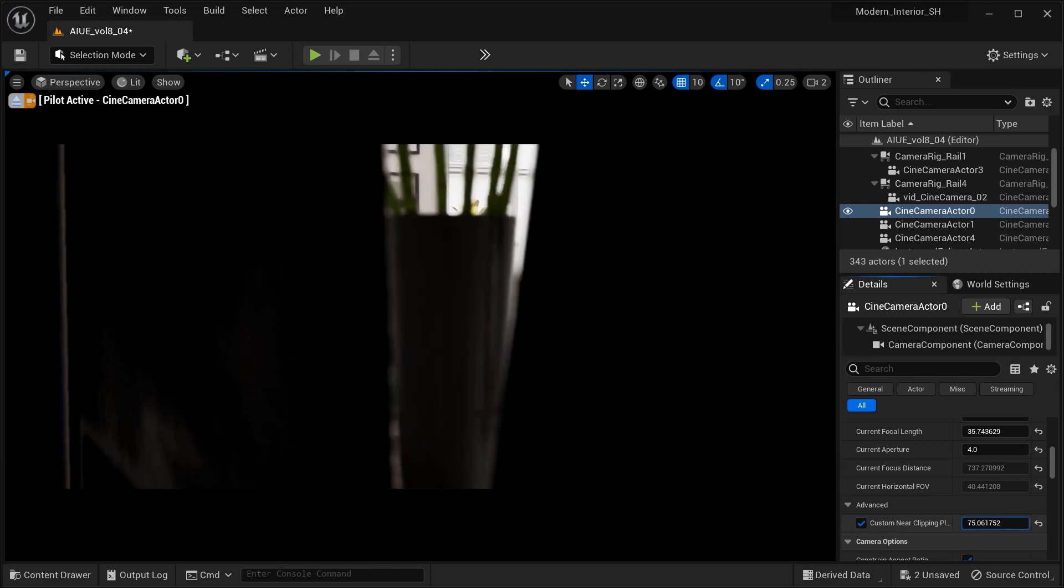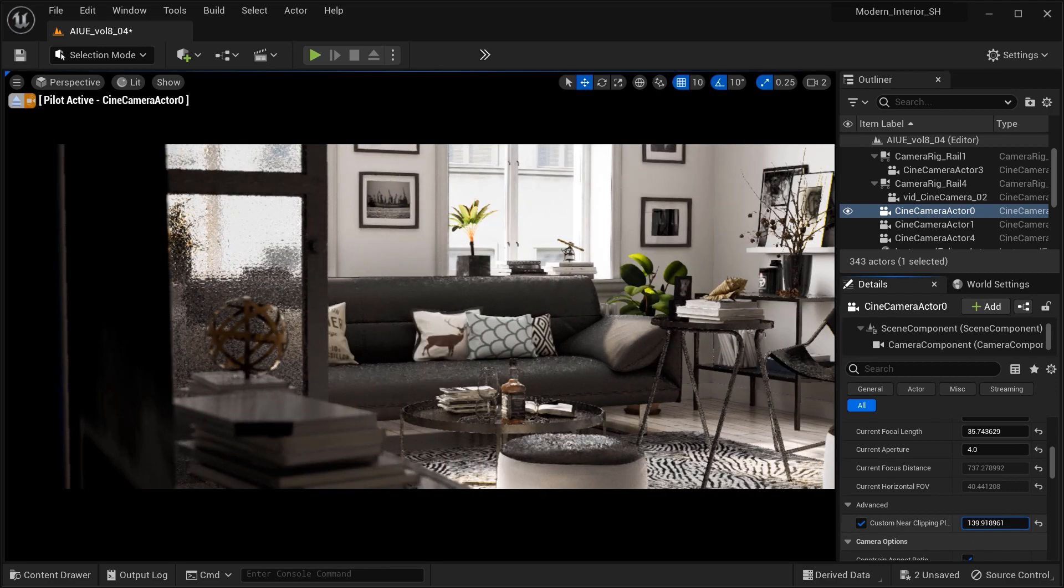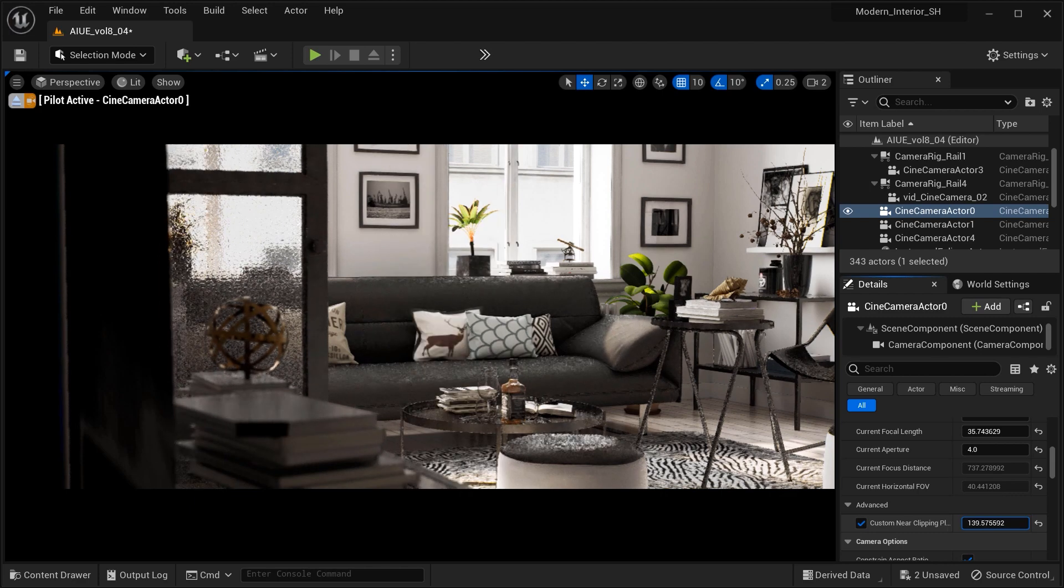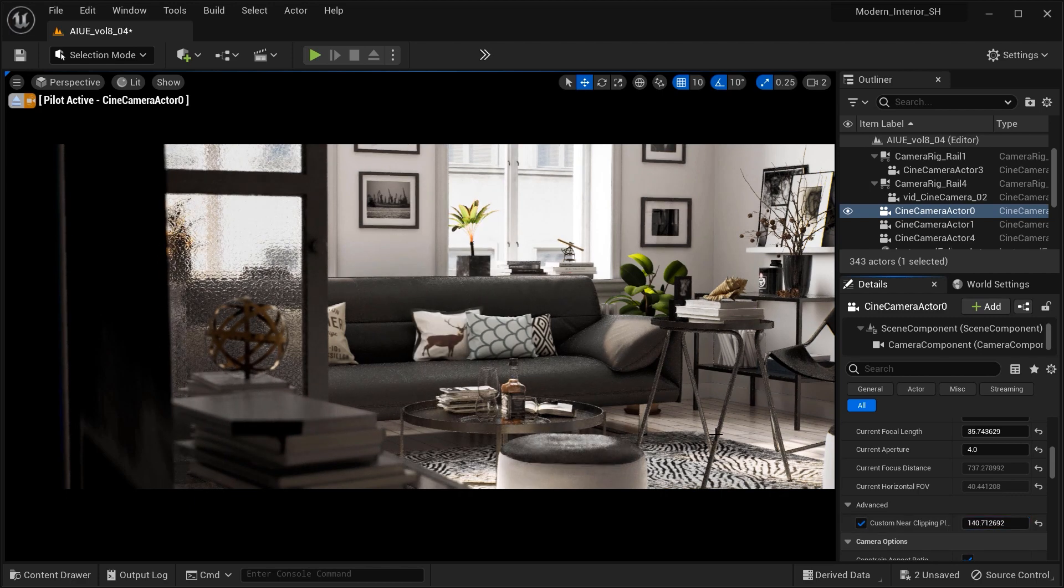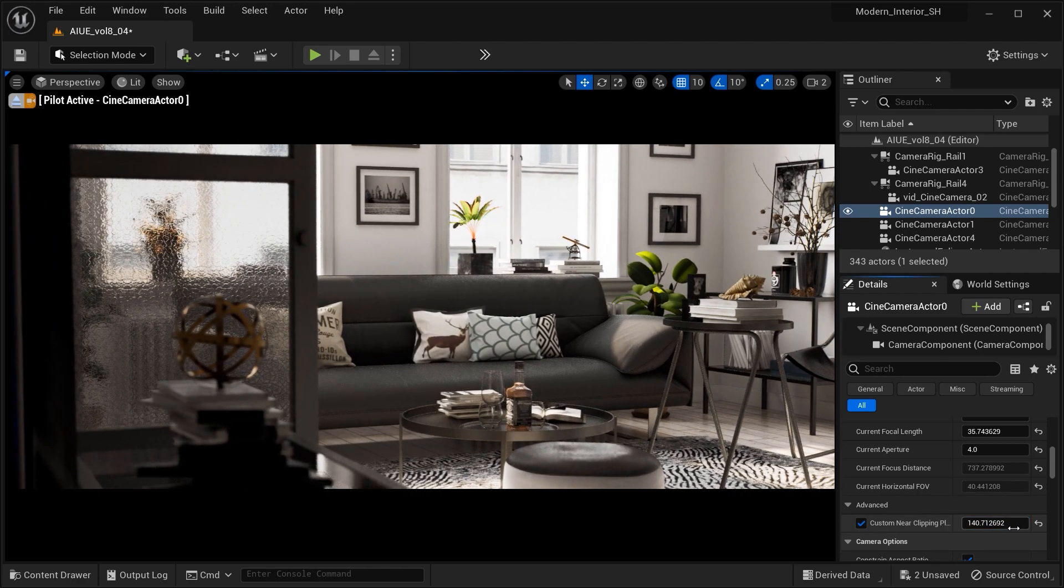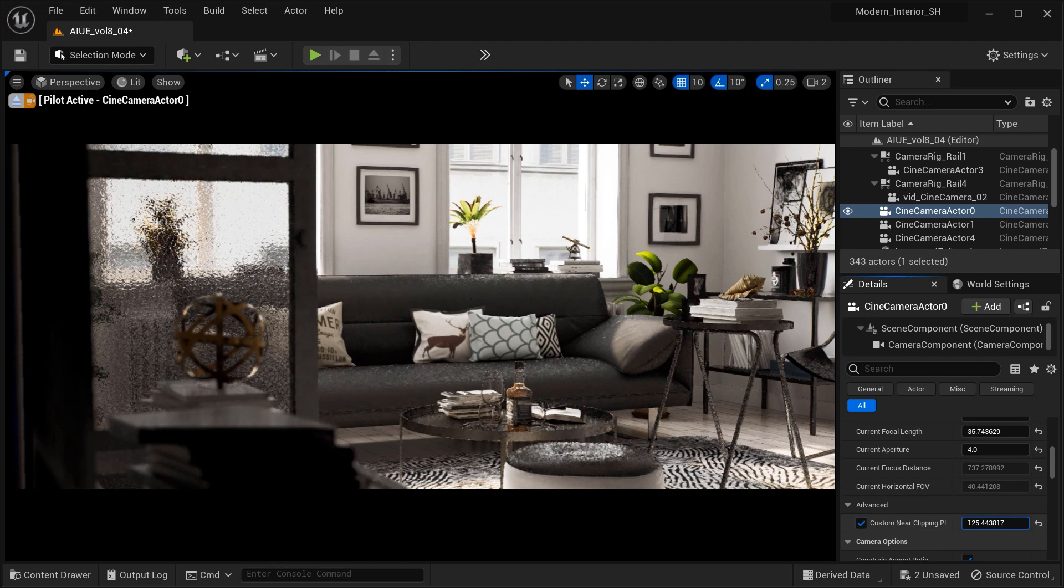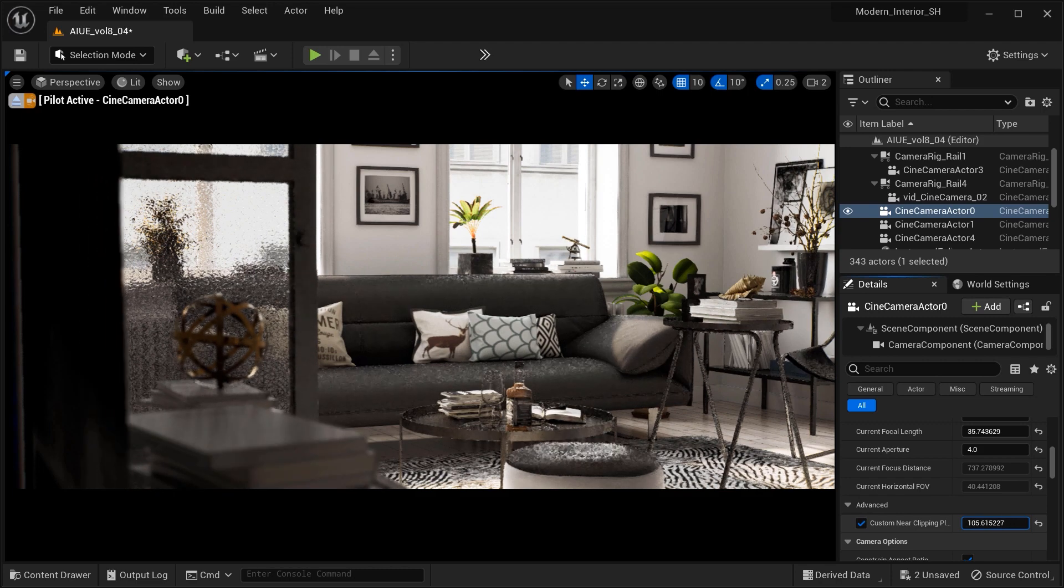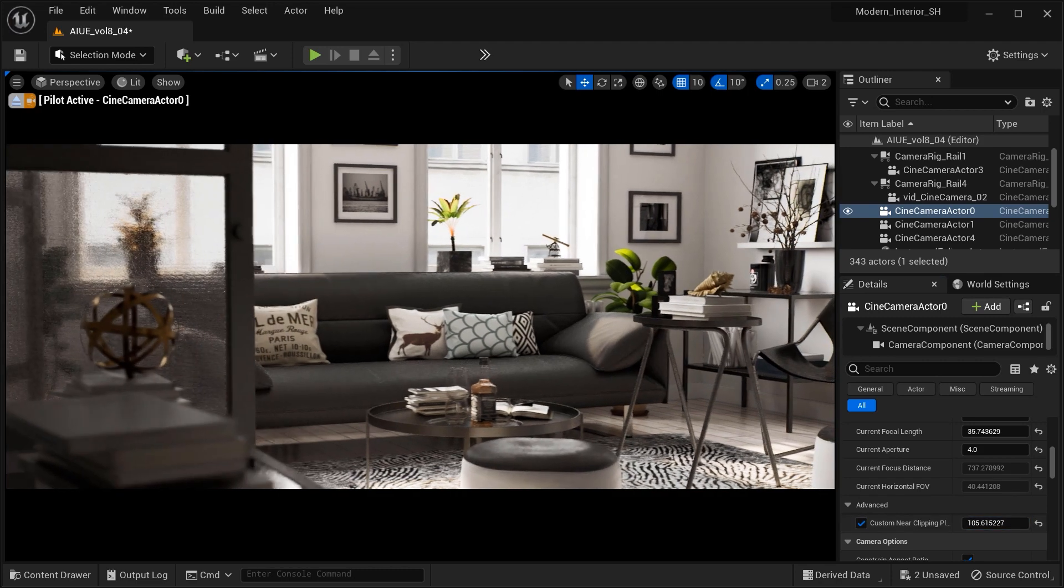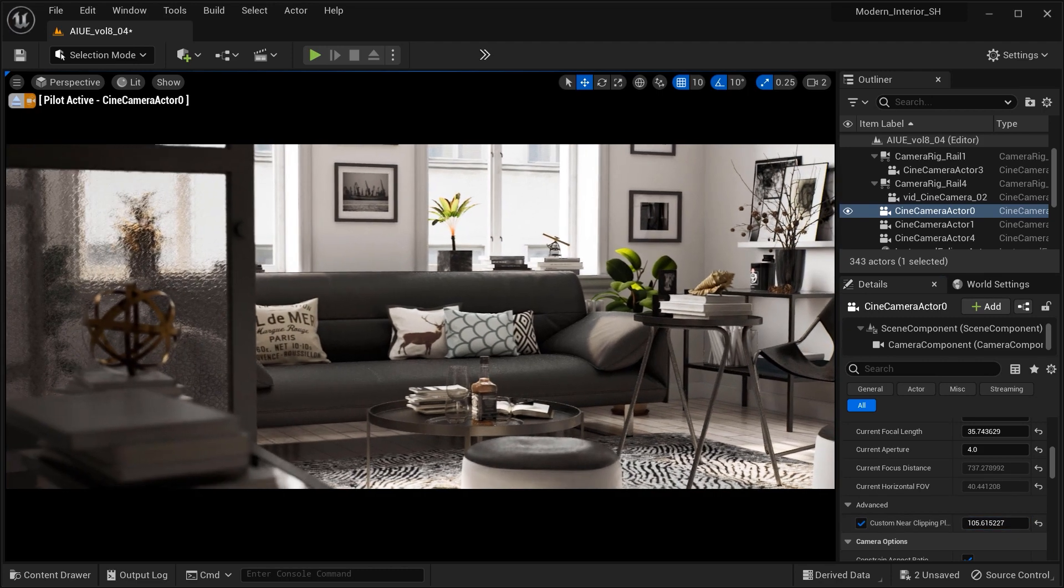with the custom near clip plane in Unreal Engine, you've unlocked a world of possibilities for architectural visualizations and beyond. Embrace the freedom to frame your shots just the way you envision them, capturing every intricate detail without limitations.